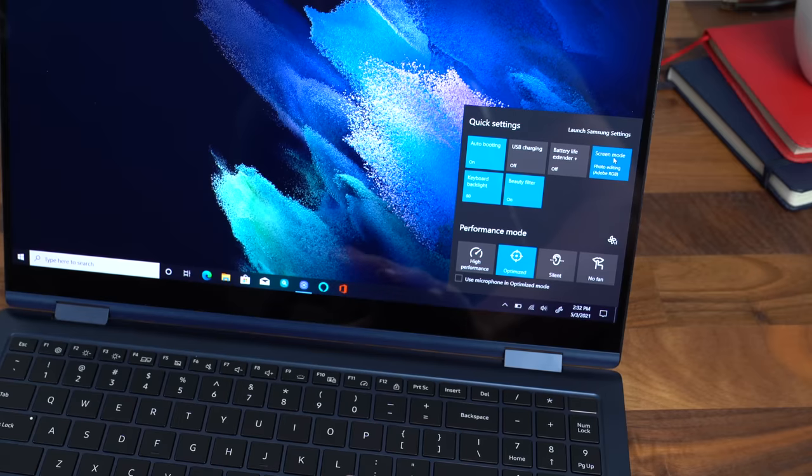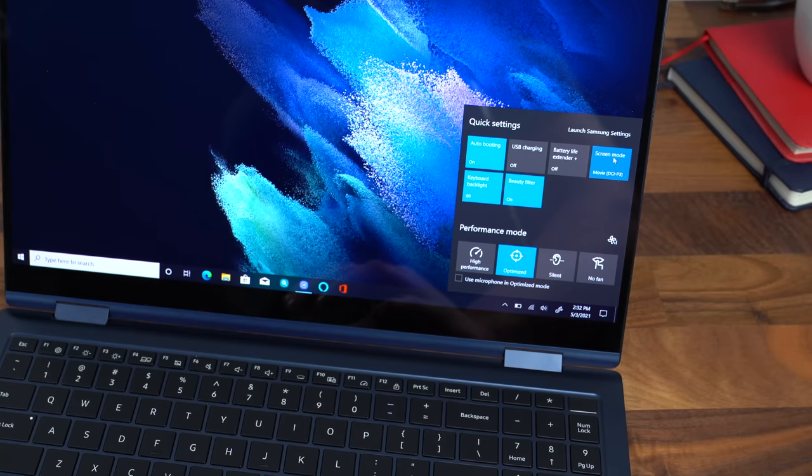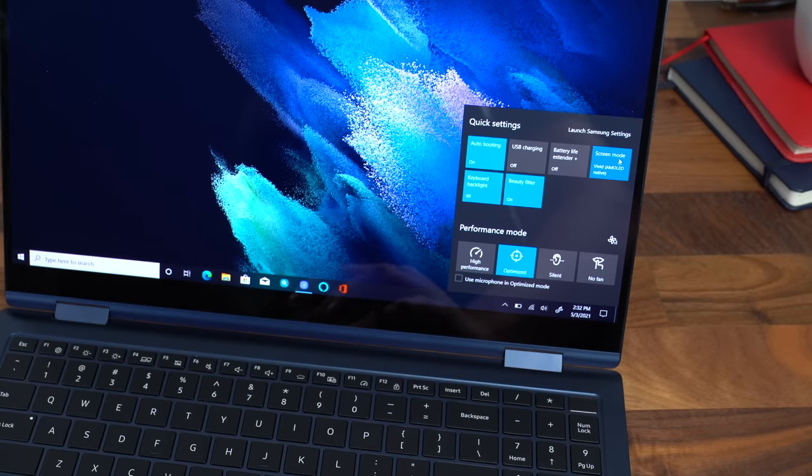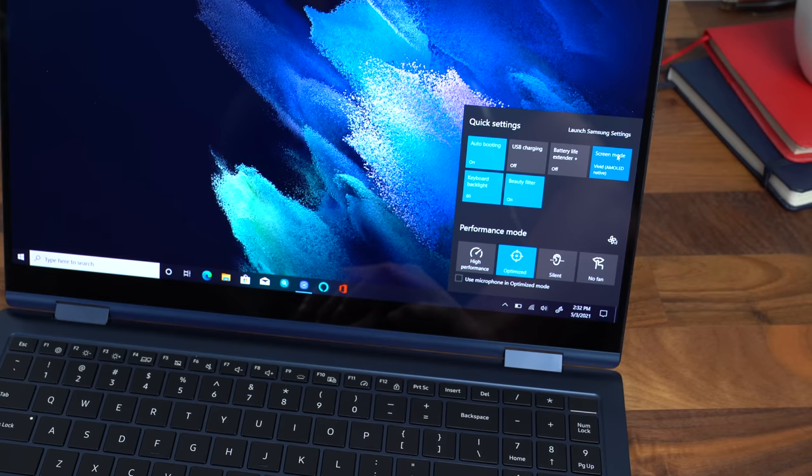There's also some quick settings in the bottom right. If you'd like to switch the screen mode on the fly between natural, photo editing, movie, DCI-P3, auto mode, or vivid AMOLED, which is their native screen mode. So I'm going to keep it on that.